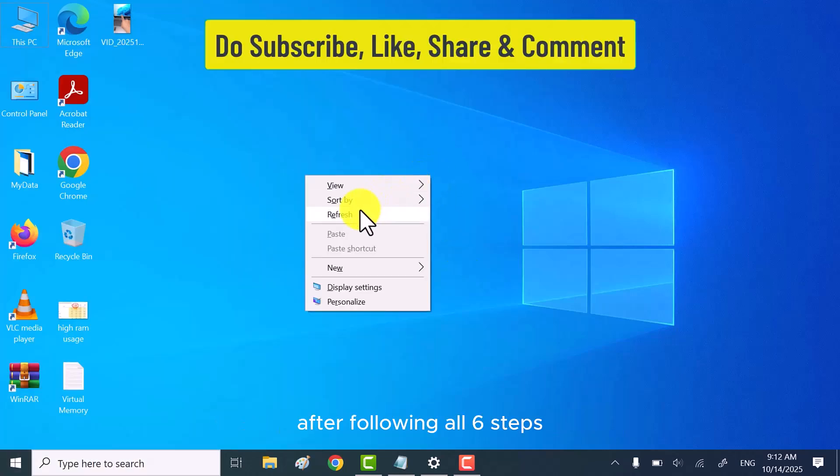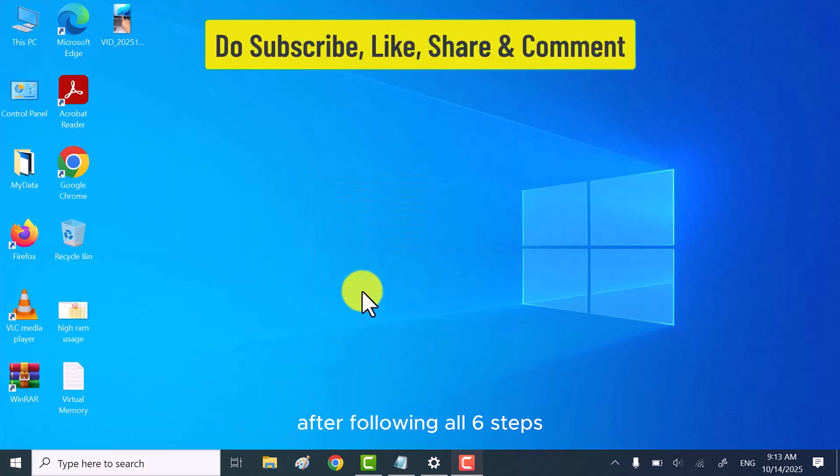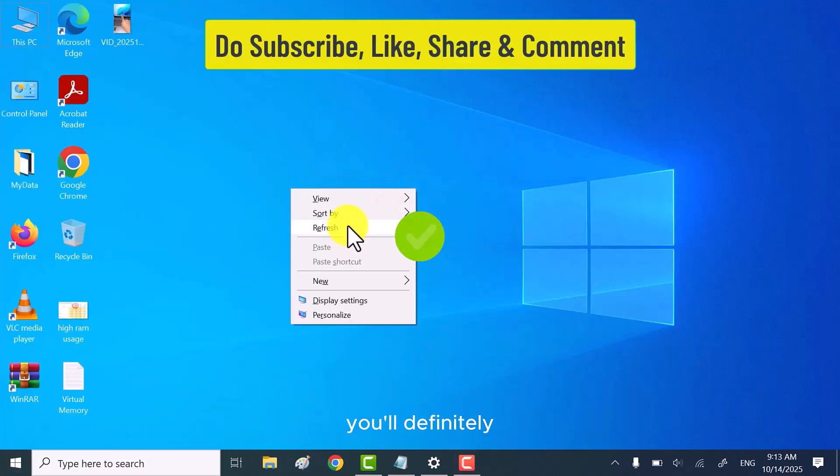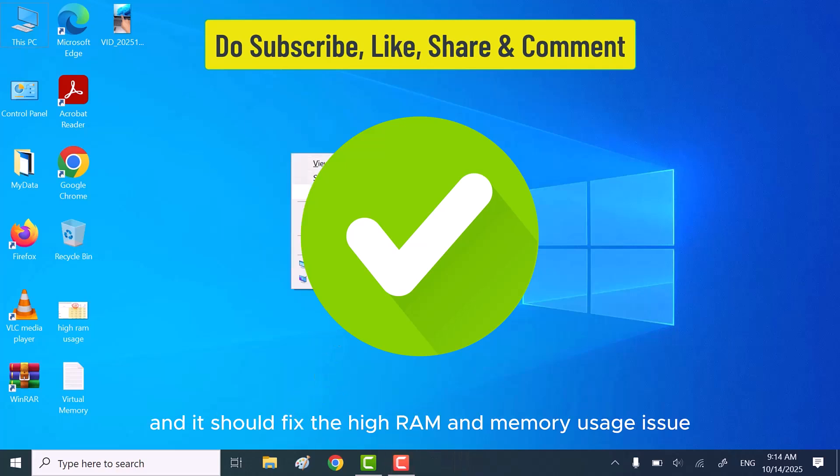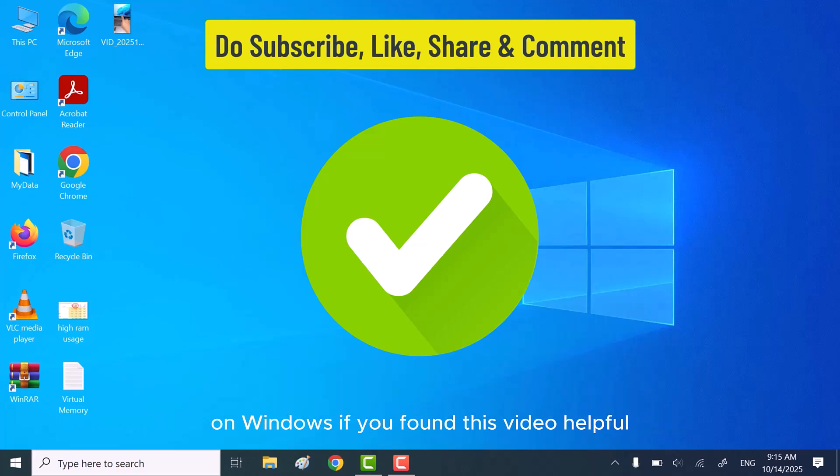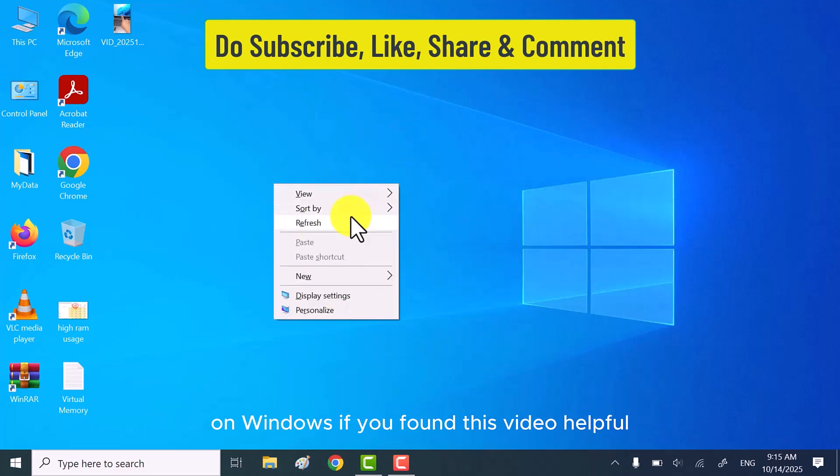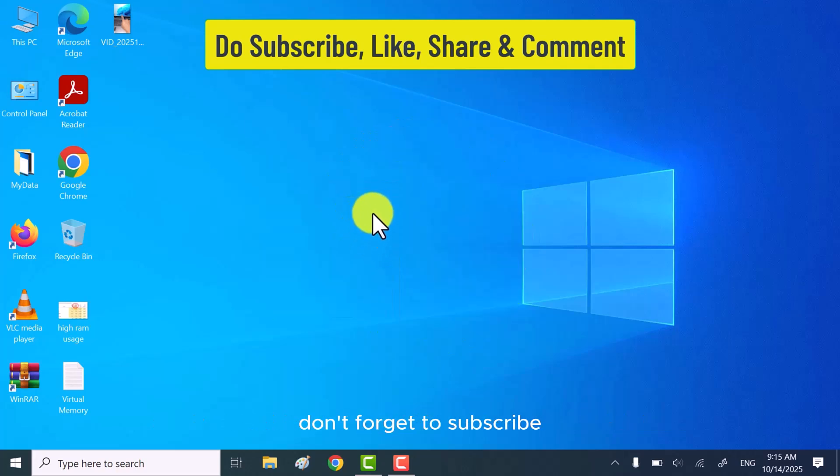After following all six steps, you'll definitely notice your PC or laptop running much smoother and it should fix the high RAM and memory usage issue on Windows. If you found this video helpful, don't forget to subscribe, like, and comment.